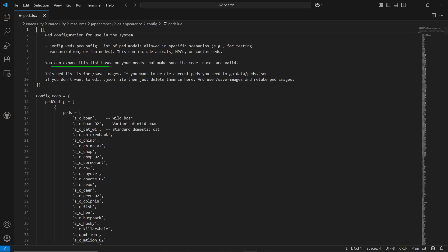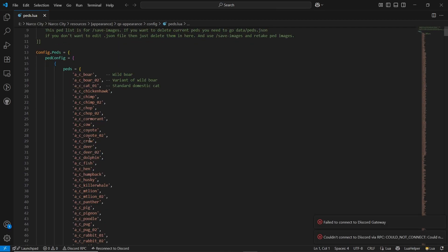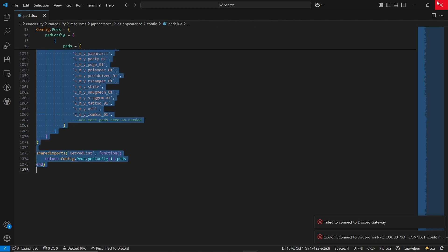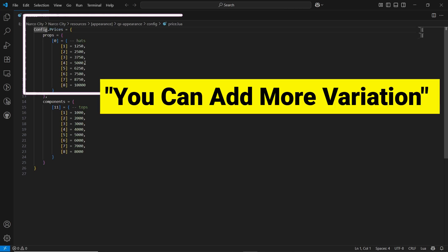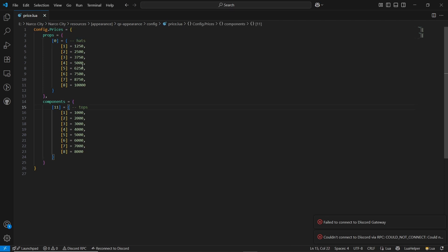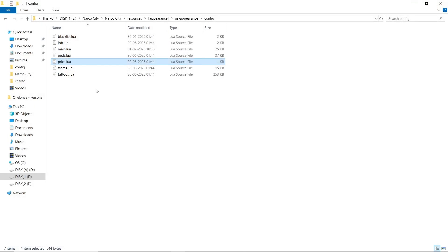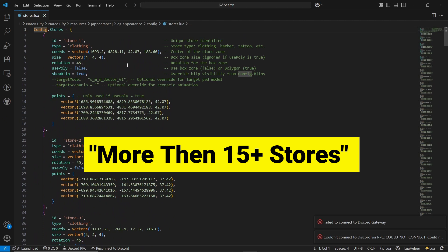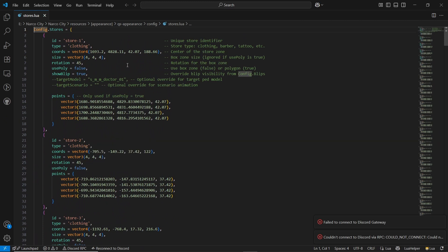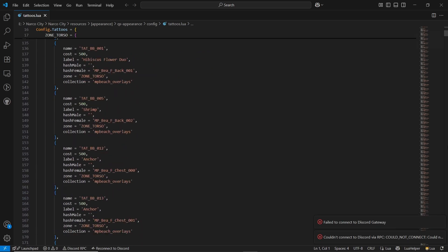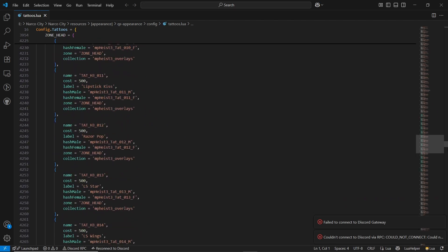Close the config file and go to ped.lua. If you have any additional peds, you can add them directly without any issue — they will automatically be listed in the clothing menu. Then check the price.lua — you can see all prices based on different components and tops, with head and top sections. Open store.lua — it supports multiple stores, more than 15 shops by default across the map. If you want to add a special store for police, EMS, or personal clothing, you can add it from here. Here is the tattoo.lua section for basic tattoo configuration — if you want to add additional tattoos, you can do so directly without any issue.